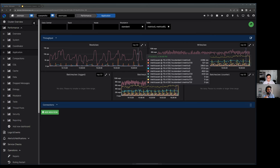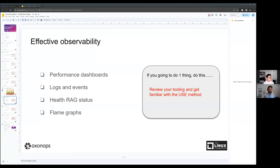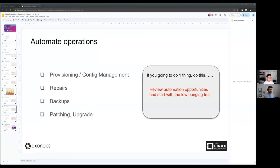That kind of information is available inside Cassandra - you just need to extract it and present it in an easy to understand way. Now let's move on to the next topic: automation, another favorite topic.